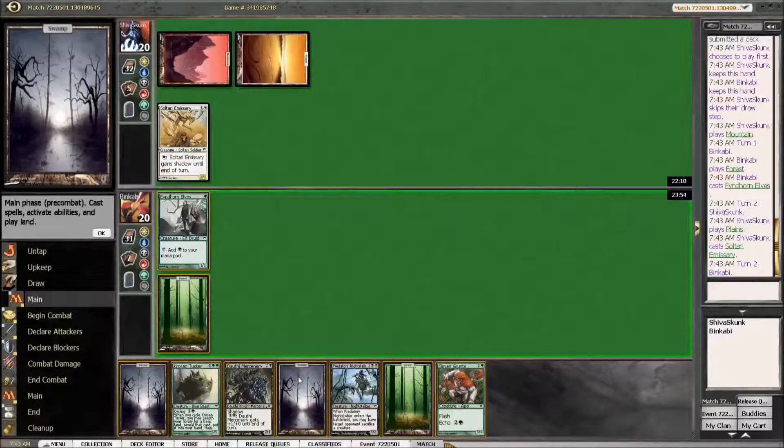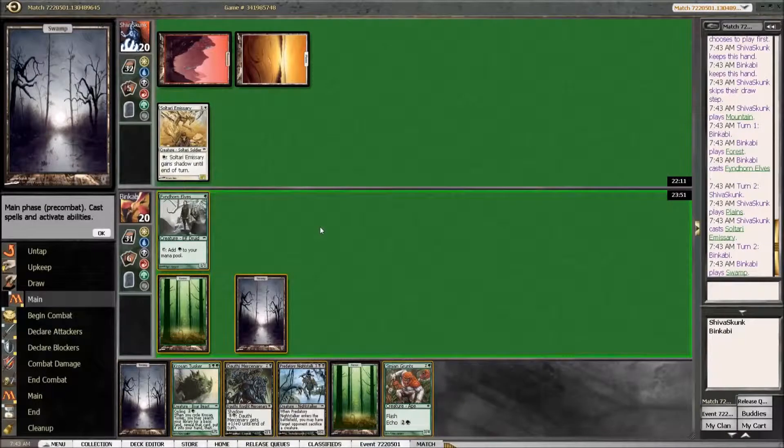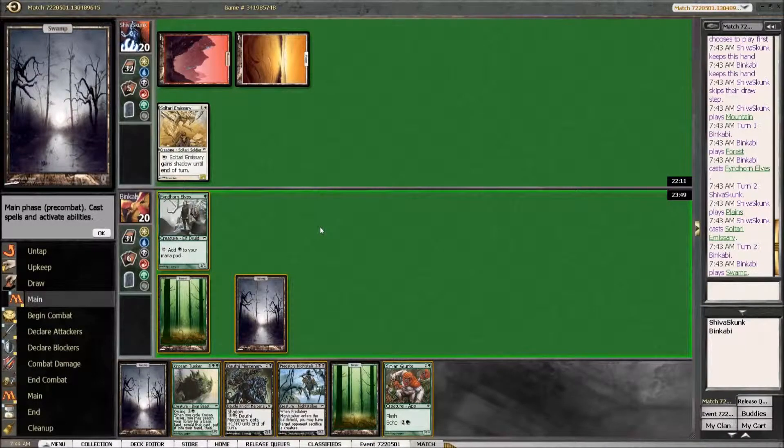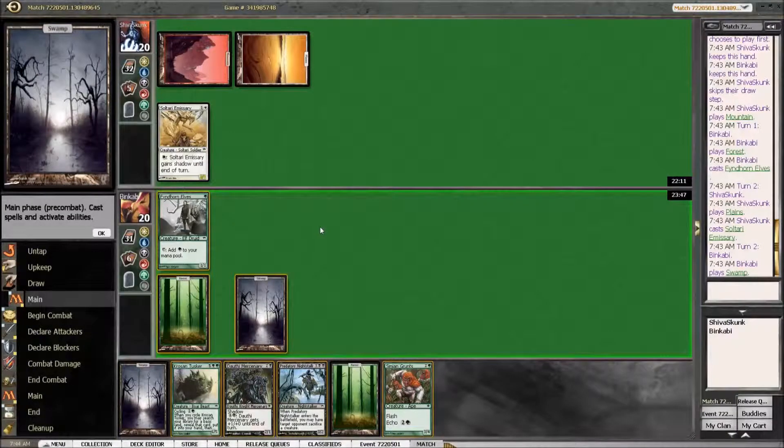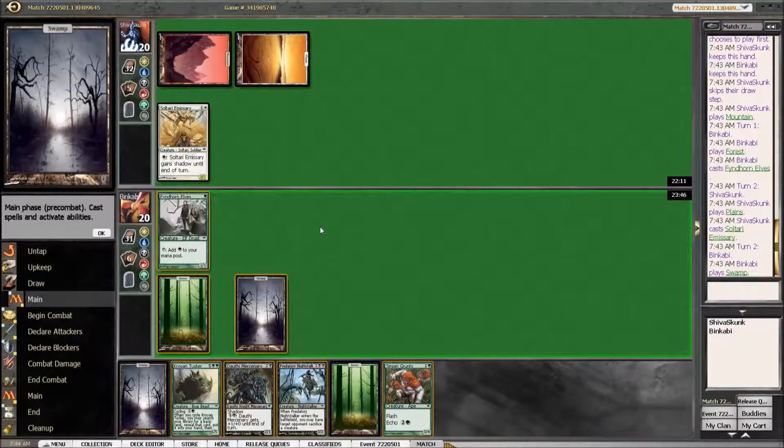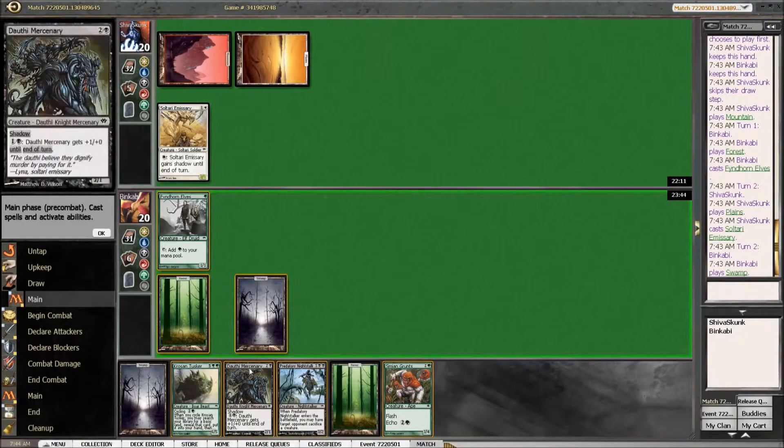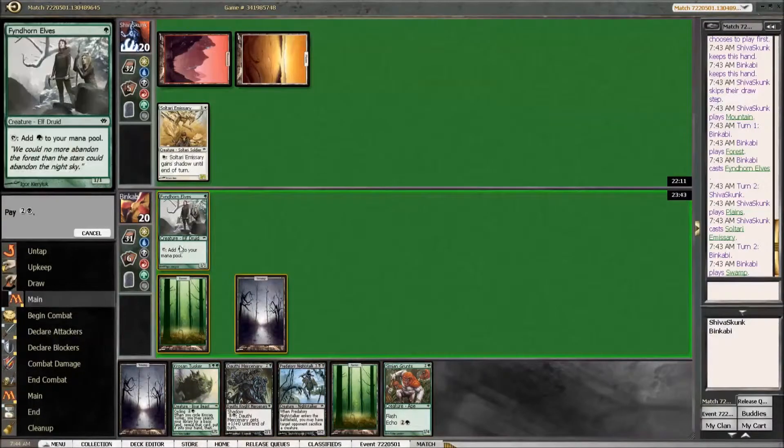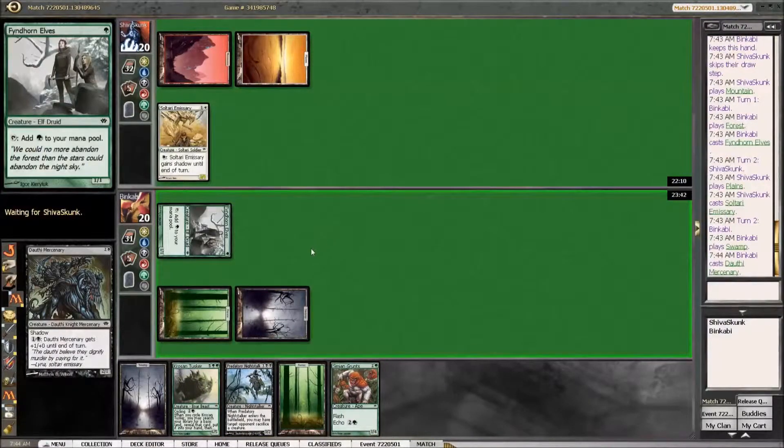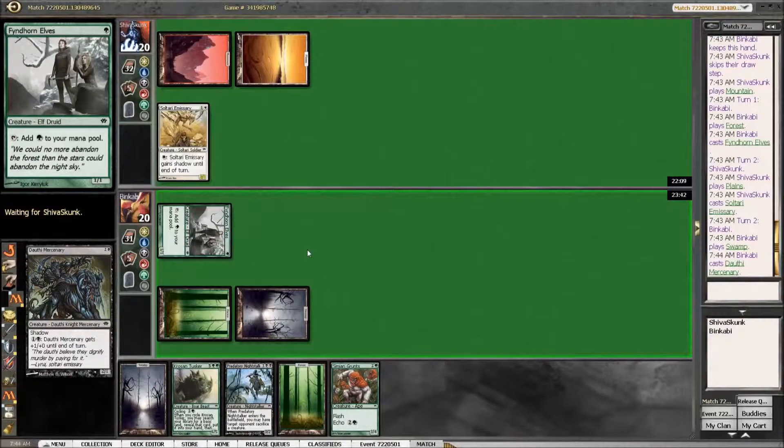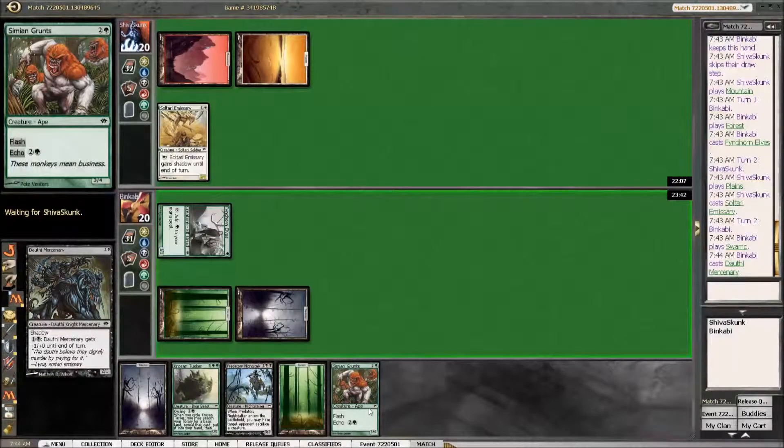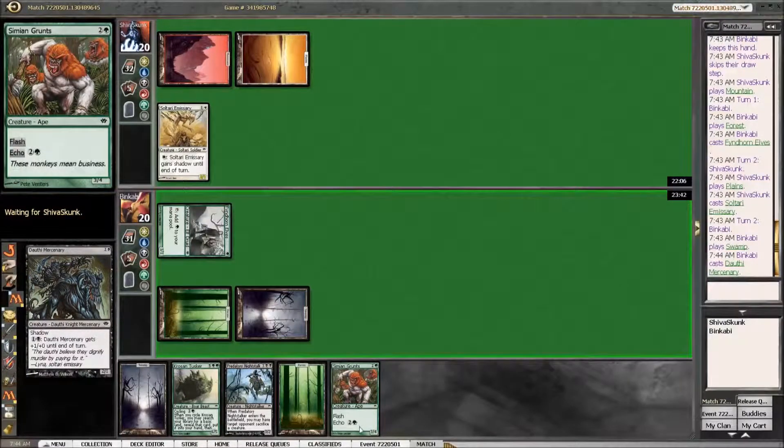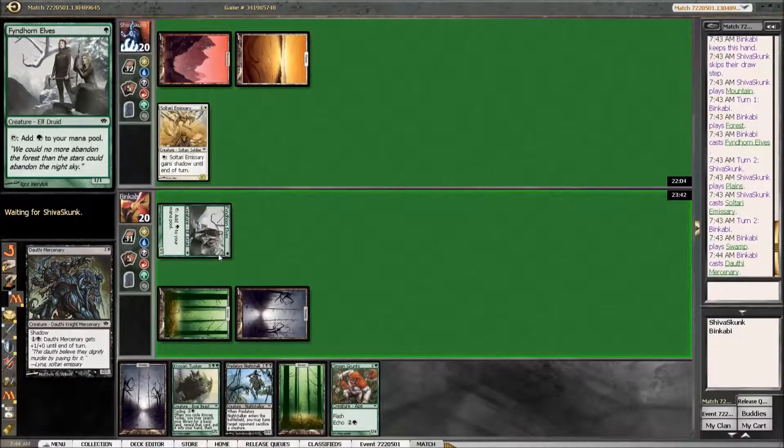I am going to play my own shadow creature. It is highly unlikely that we get to ambush him with the Grunts since we have the elf back.